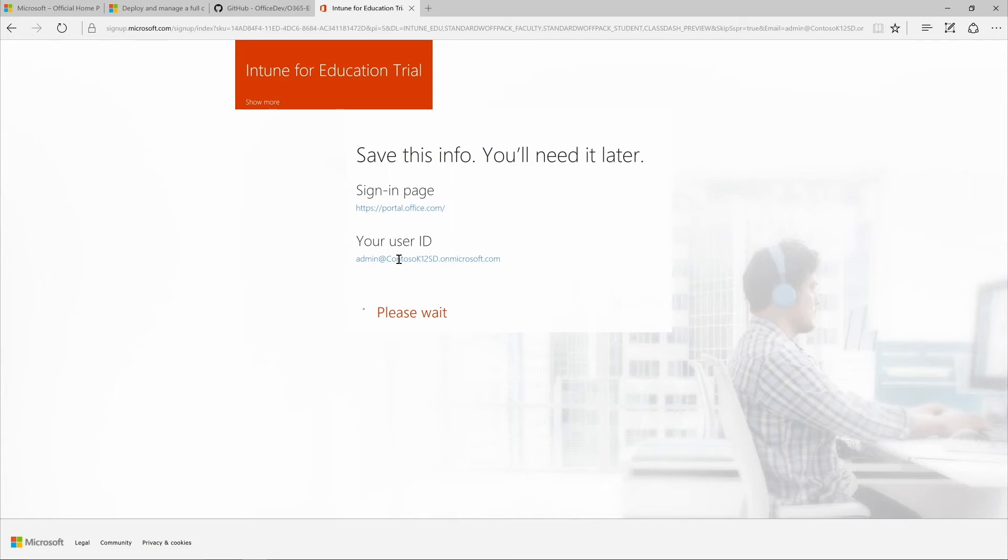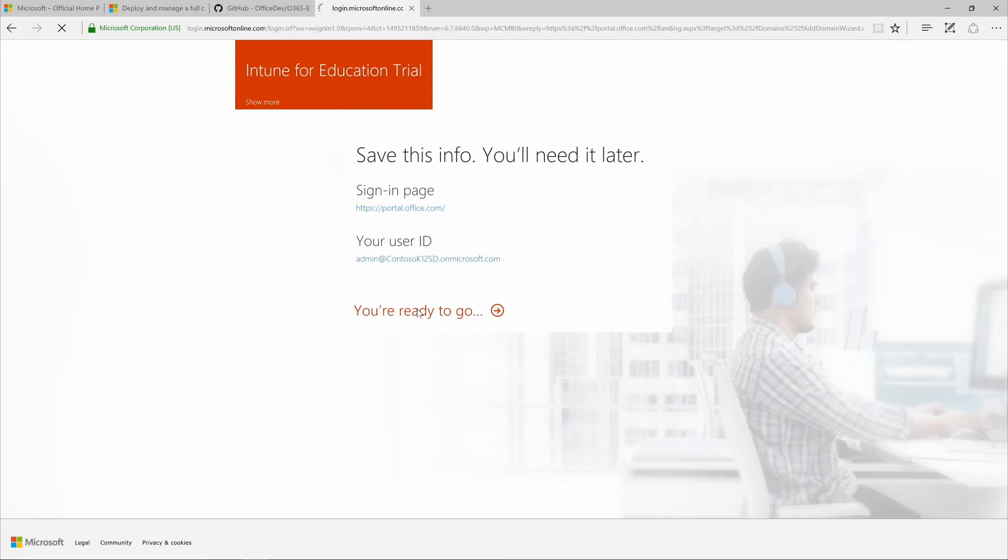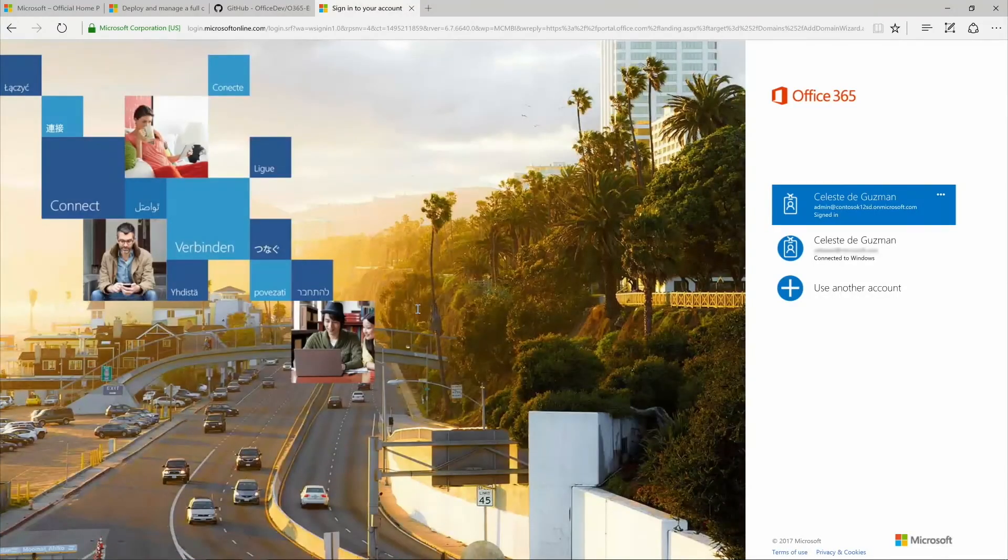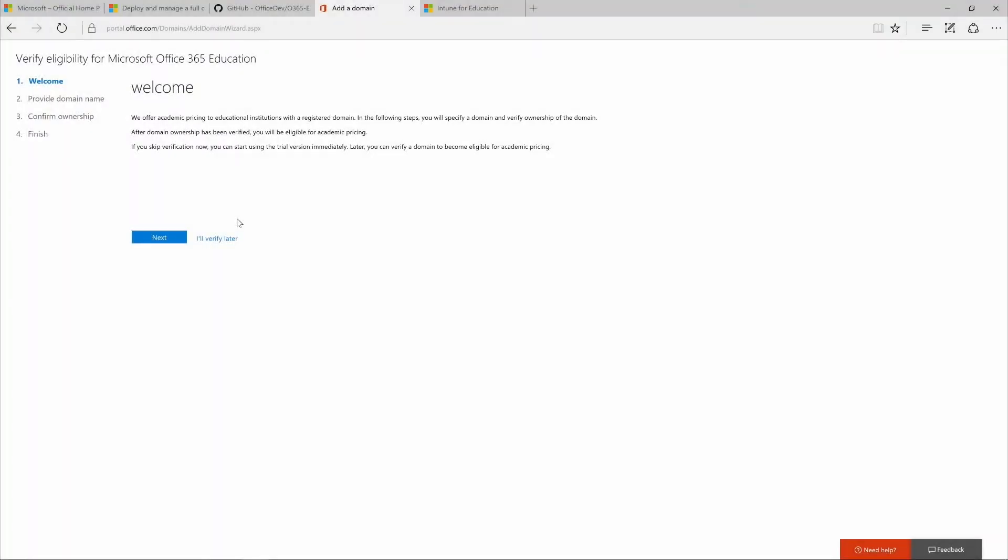Now just click you're ready to go. A cursor clicks you're ready to go, and a welcome page appears. To verify your eligibility, add your domain name and follow the steps to confirm ownership of the domain. Choose your DNS hosting provider to see step-by-step instructions to confirm that you own the domain.